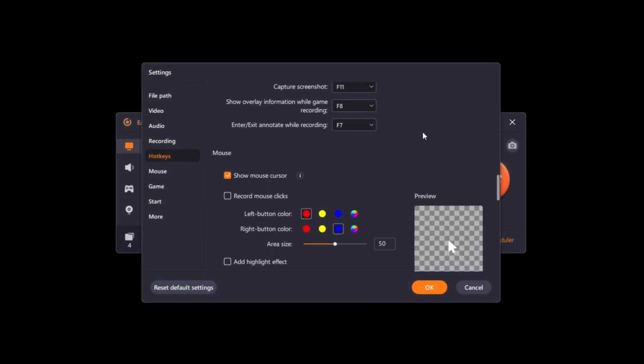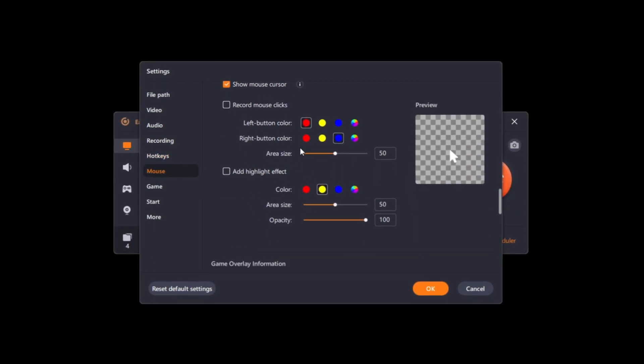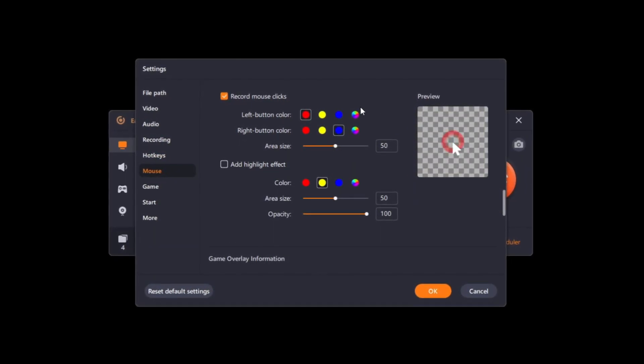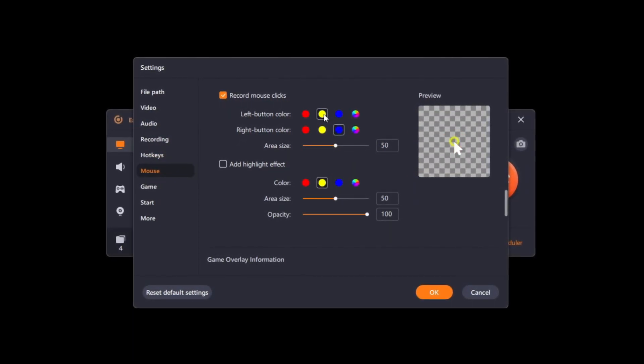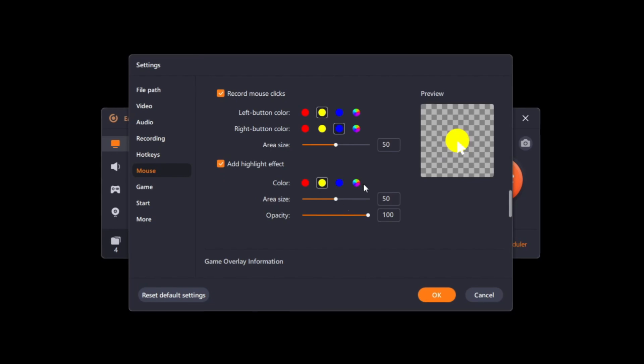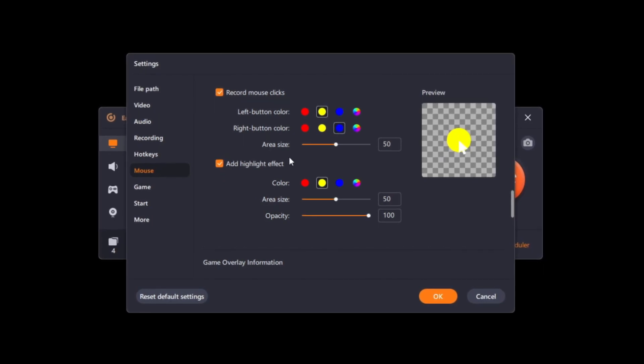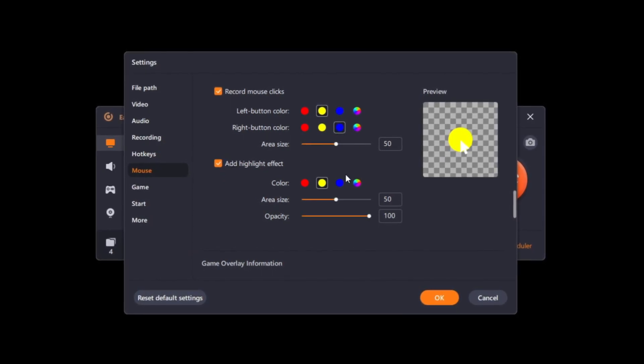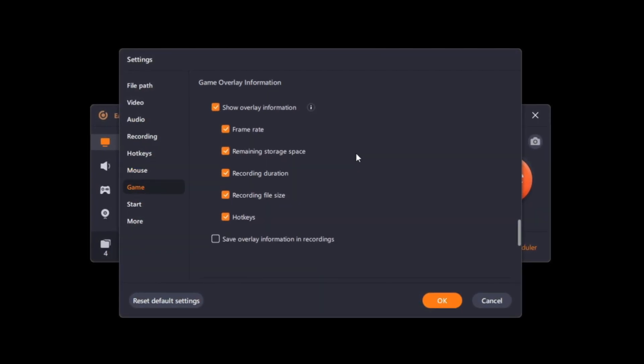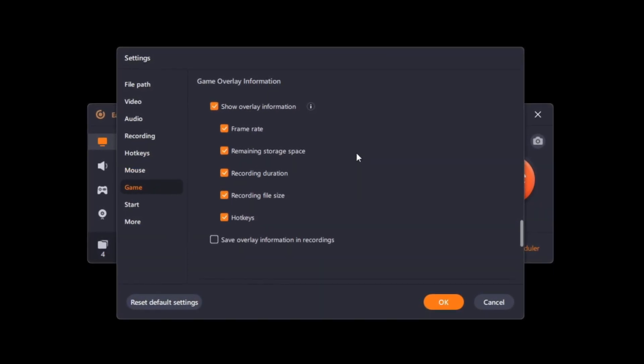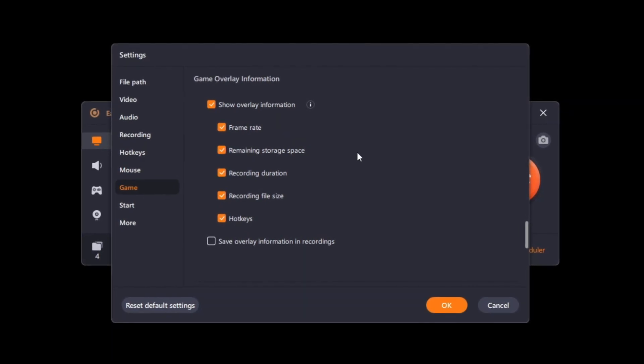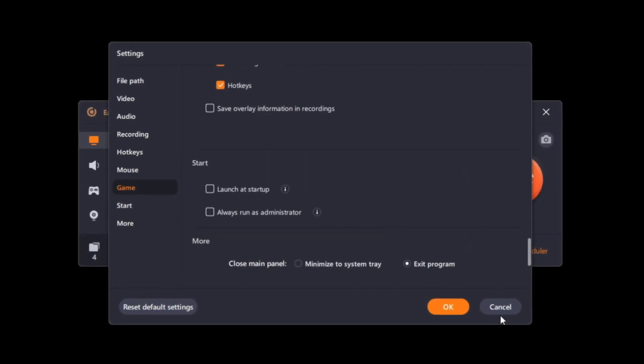A bunch of hotkeys. Mouse settings, for example, if you're making a tutorial so that the clicks when you click can be shown. Same for a highlight effect when you're highlighting over something so the viewers can see more clearly. A game overlay, like a frame rate if you want to show your FPS in games, and a bunch of other stuff.